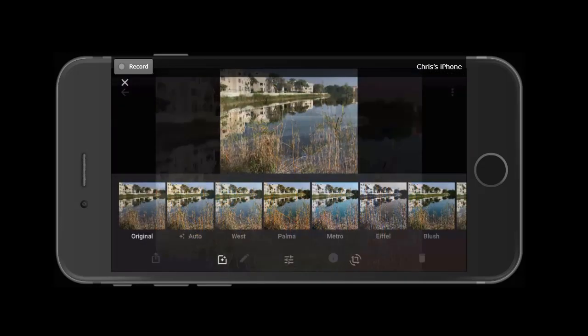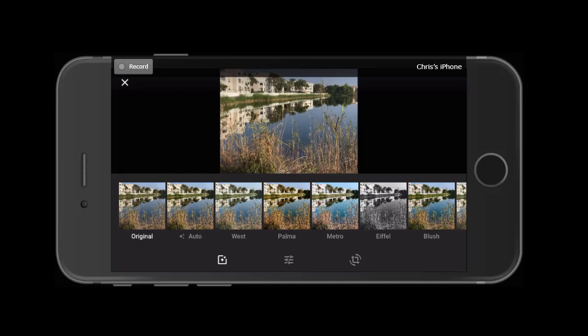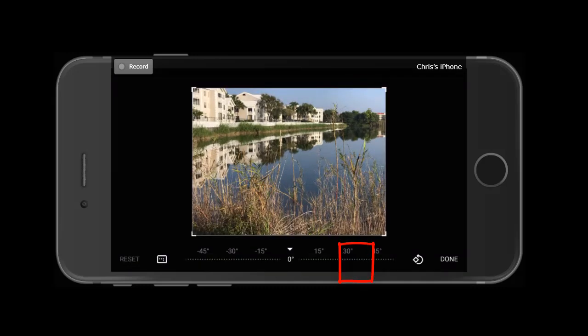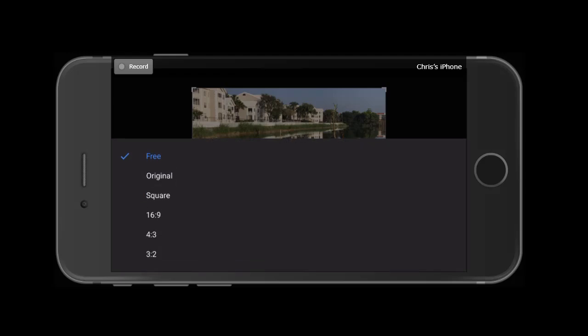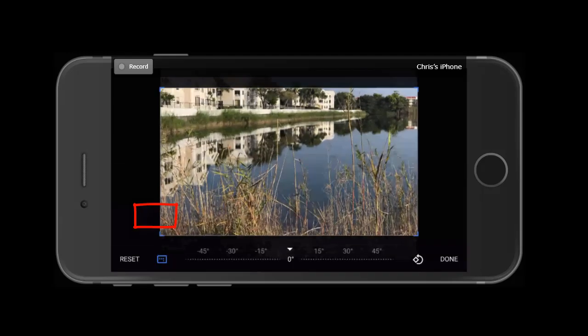Tap the pencil. Tap the Crop and Rotate tool. Now over on the left, you'll see this little rectangle with dots in the middle of it. That's where you can specify how to allow crops.